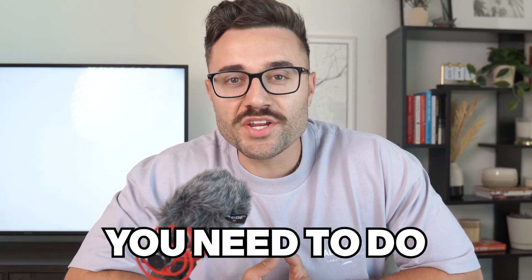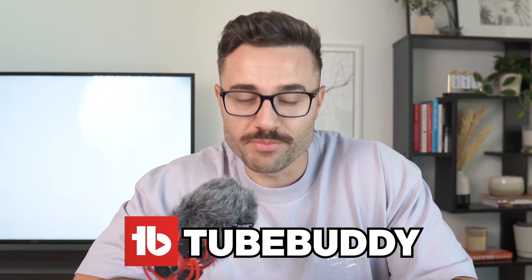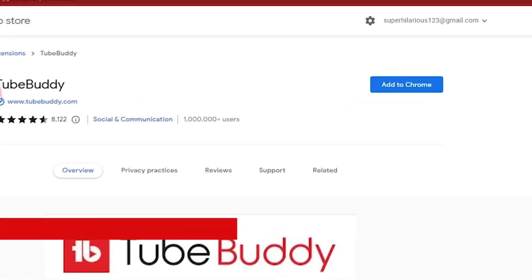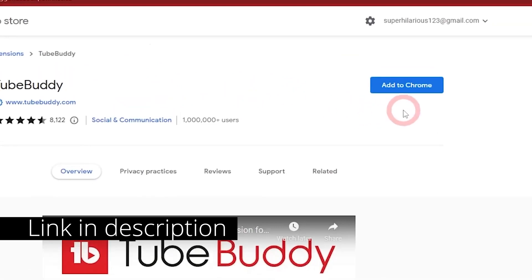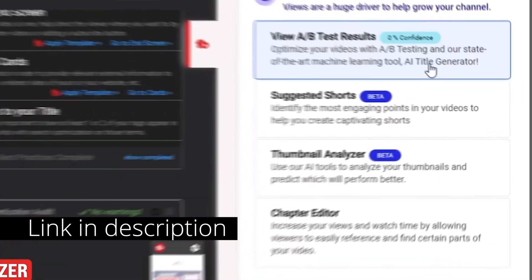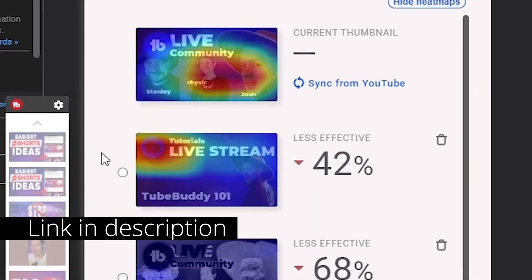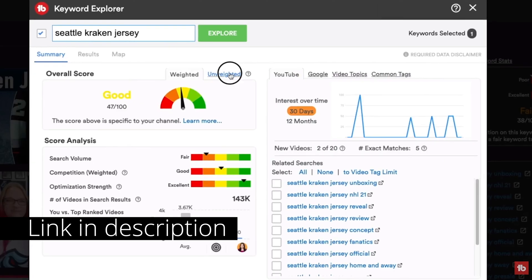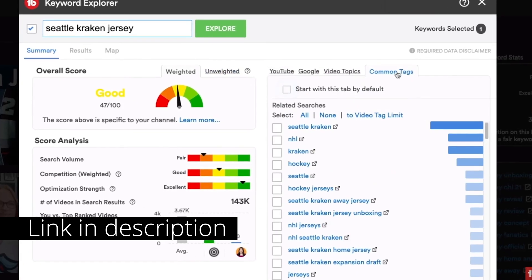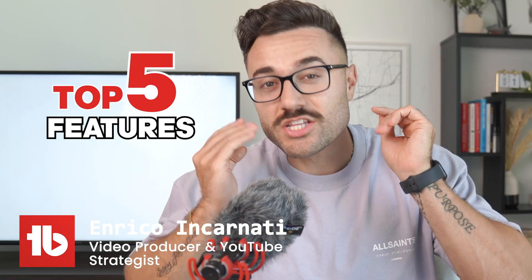I'm going to show you the five things you need to do as soon as you install TubeBuddy. With TubeBuddy, you have access to a range of optimization and AI tools designed to help you create, manage, and grow your YouTube channel. Here are my top five features that you should definitely try today.